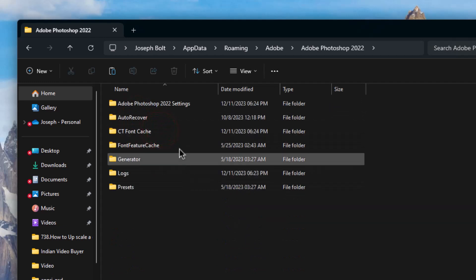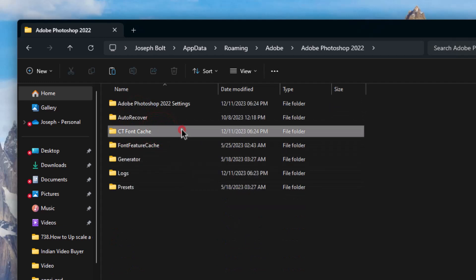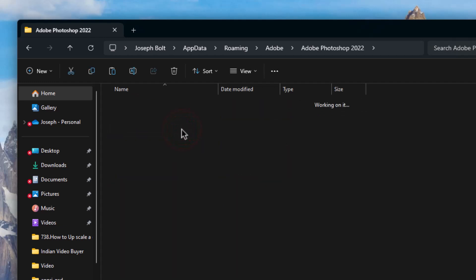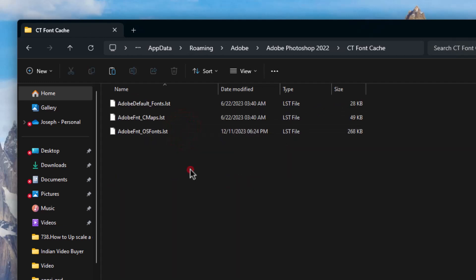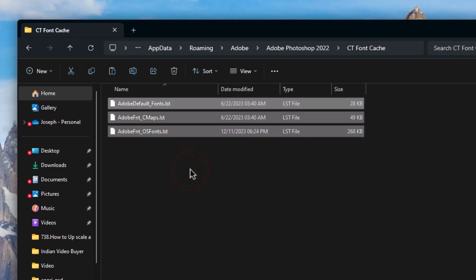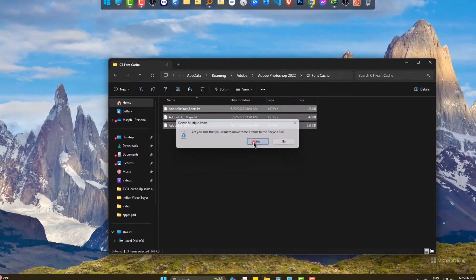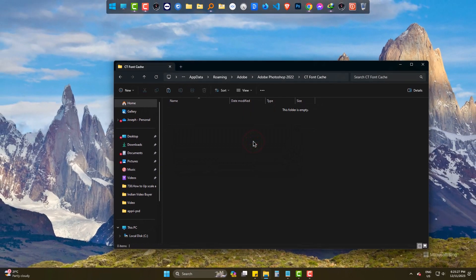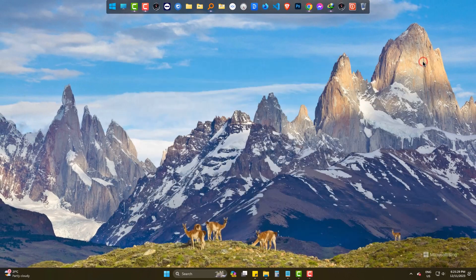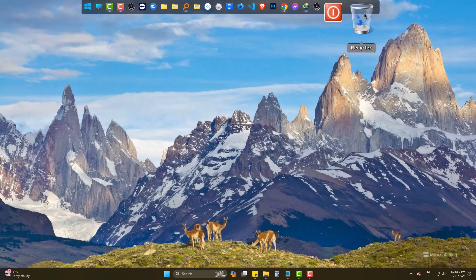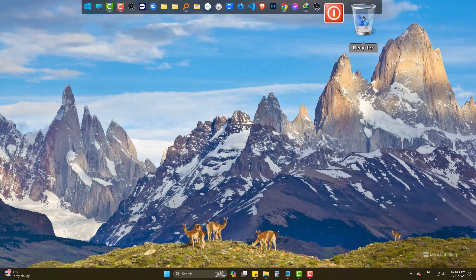Come to CT Font Cache, simply select the files and delete them. Also make sure that these are not inside the recycle bin.